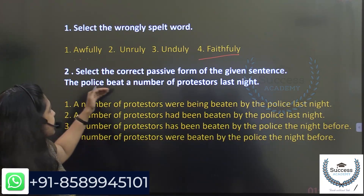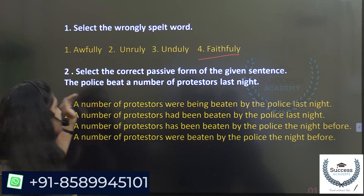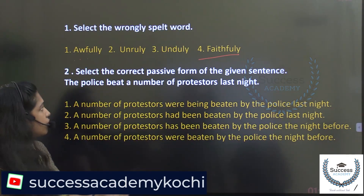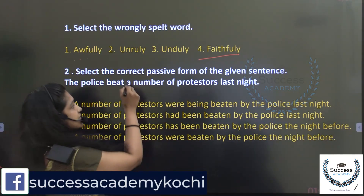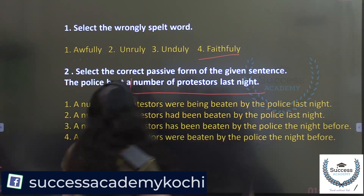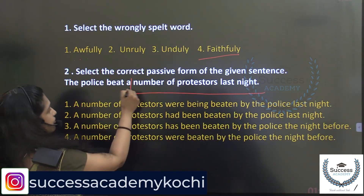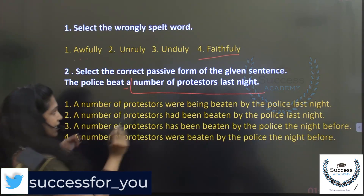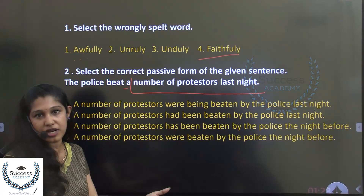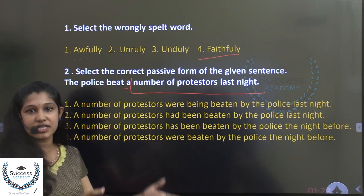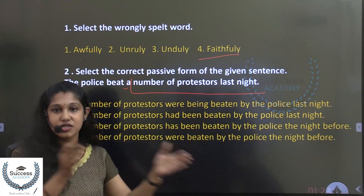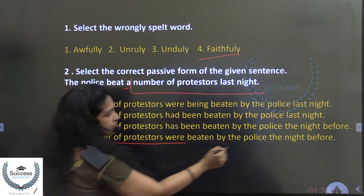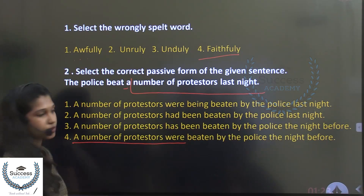Next one: select the correct passive form of the given sentence — 'The police beat a number of protestors last night.' A number of protestors is a plural form, so we must use 'were,' not 'was.' The answer is: 'A number of protestors were beaten by the police the night before.'